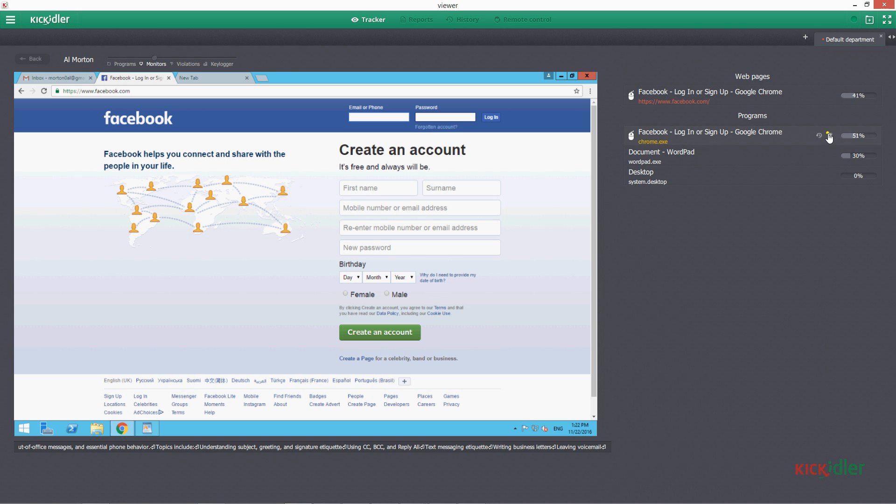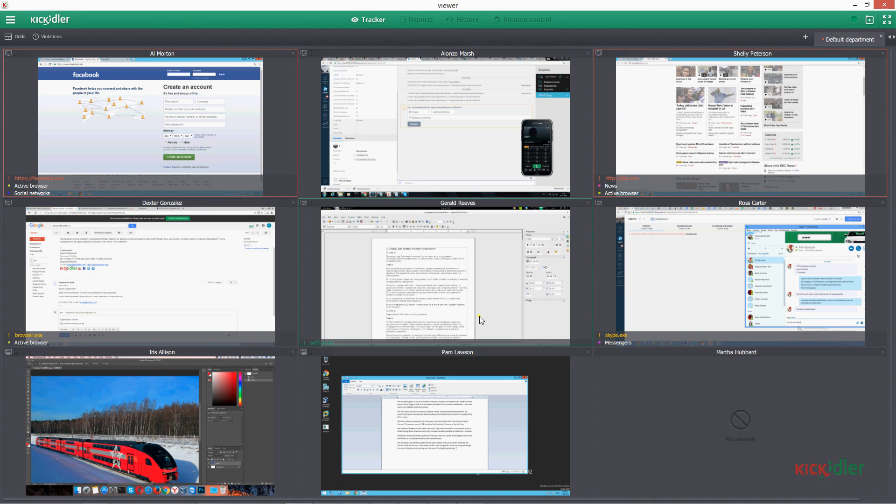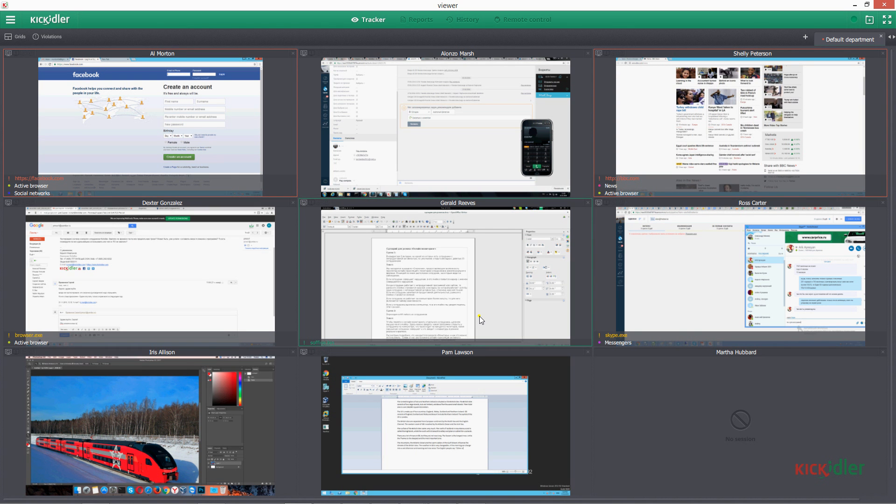In order to go back to the observation for all employees, press the button Back in any of the sections of observation for separate employees.